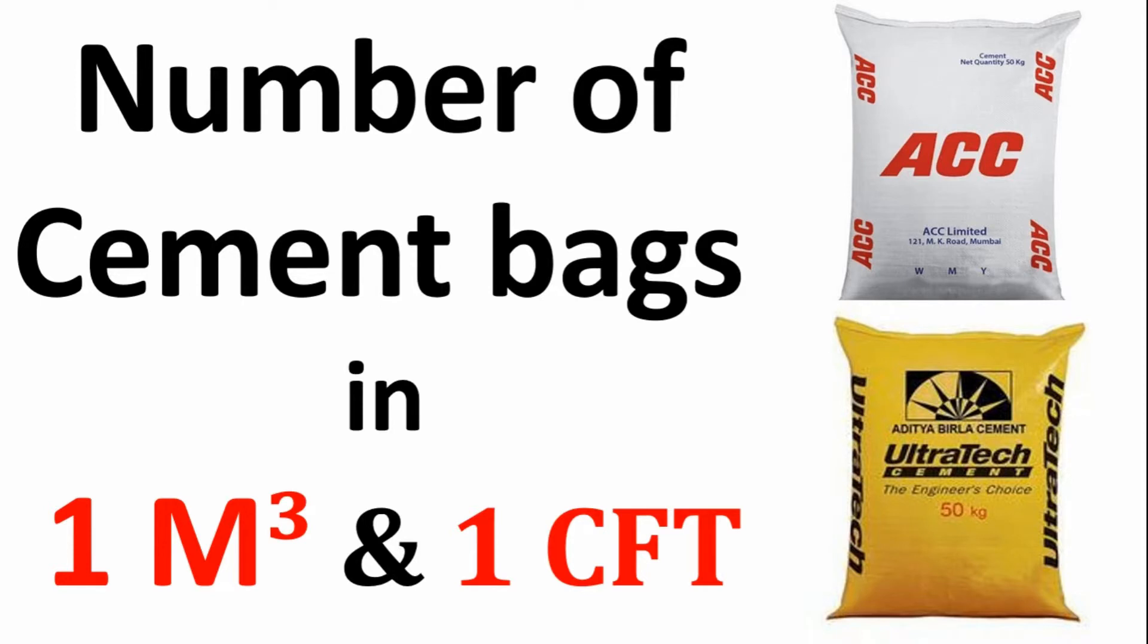Hey guys, welcome to vCivilEngineers. In this video, I am going to teach you how to calculate the number of cement bags in volume of 1 meter cube and 1 cubic feet. So let's get started.